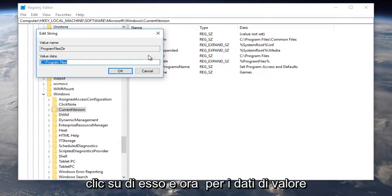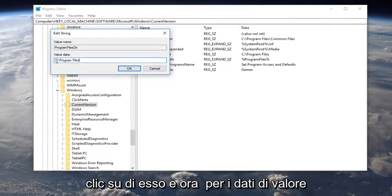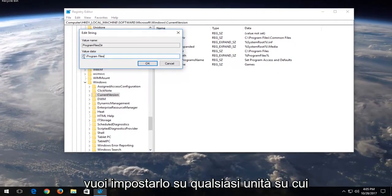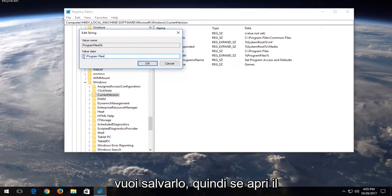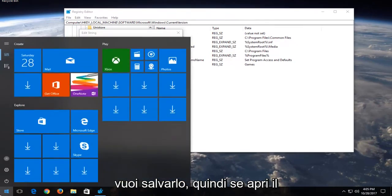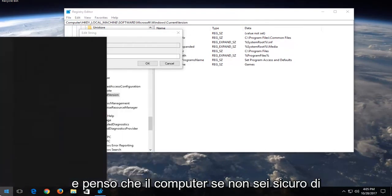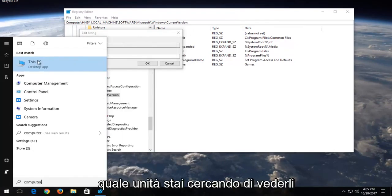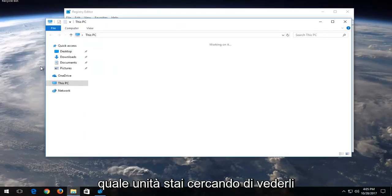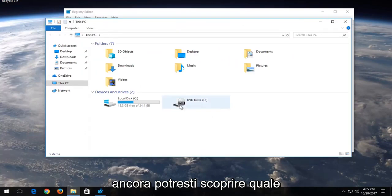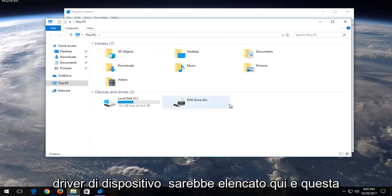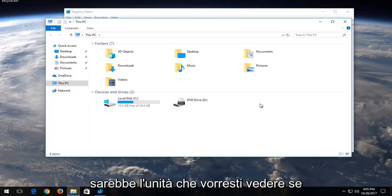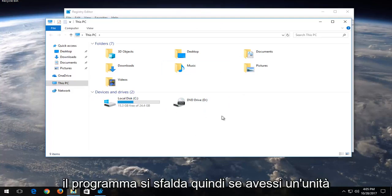And now for value data you want to set it to whatever drive you want to save it to. So if you open up your start menu and type in computer if you're unsure what drive you're looking to save these to you could find out what device driver would be listed here and this would be the drive you'd want to save the program to.